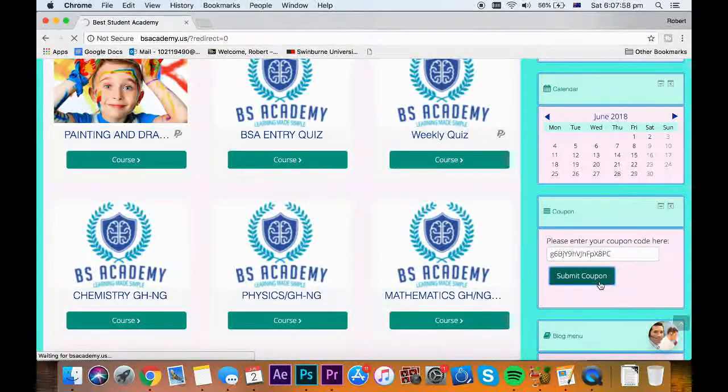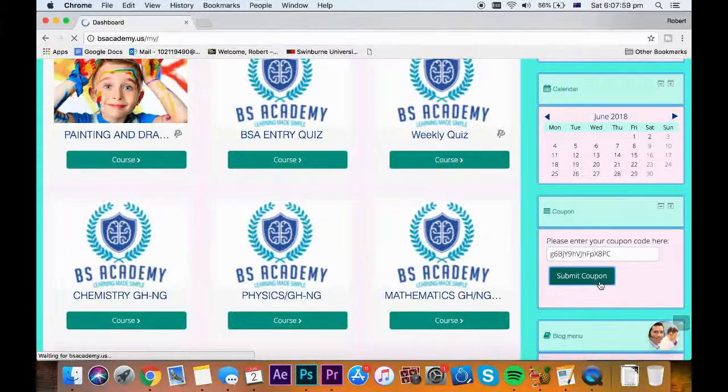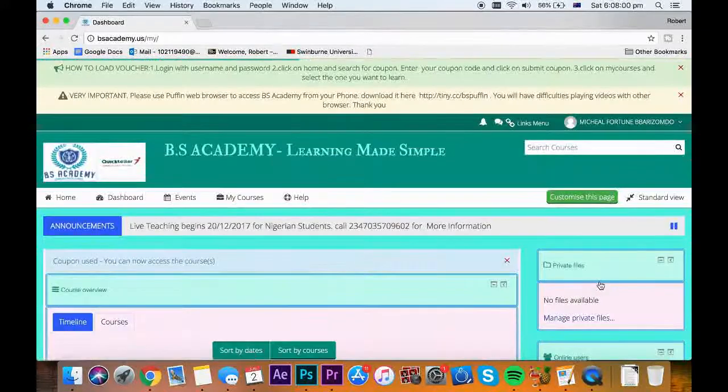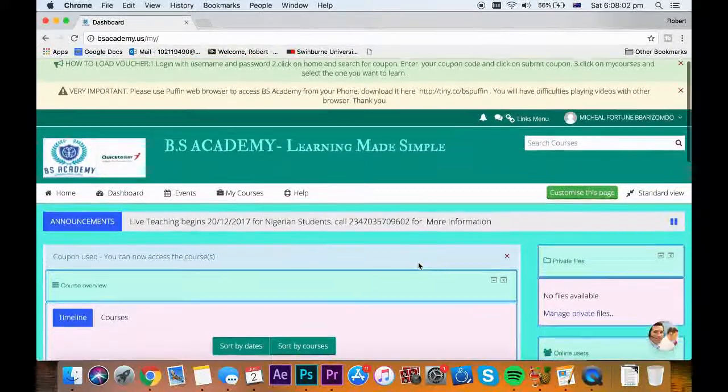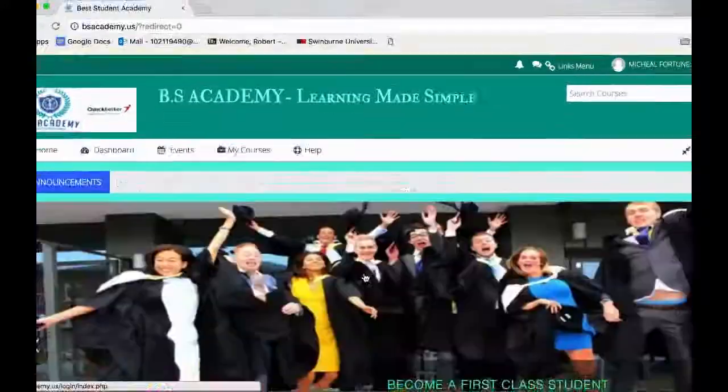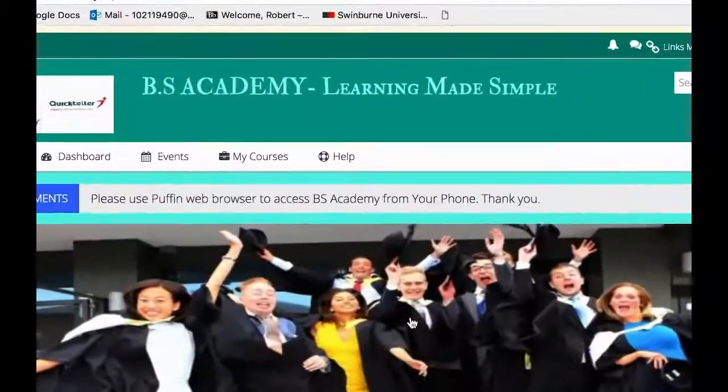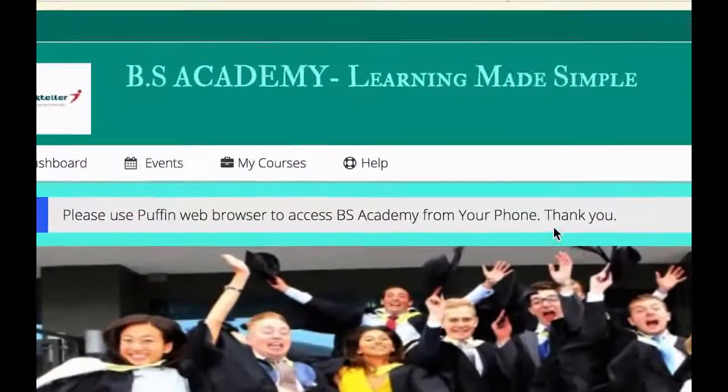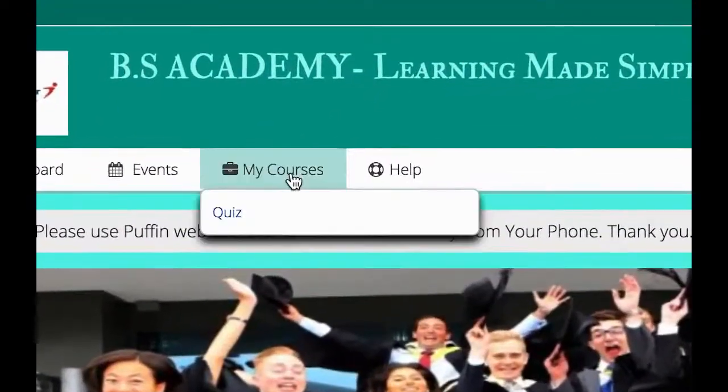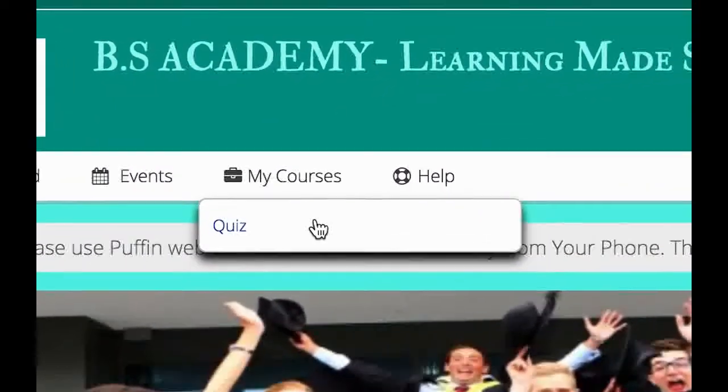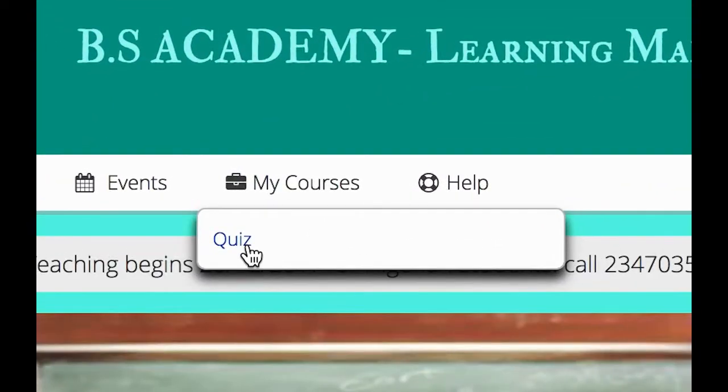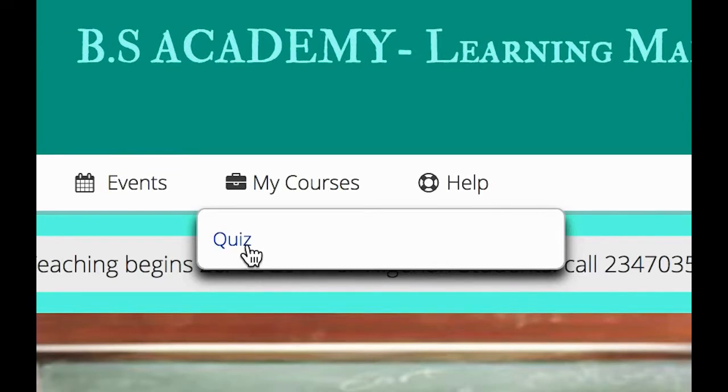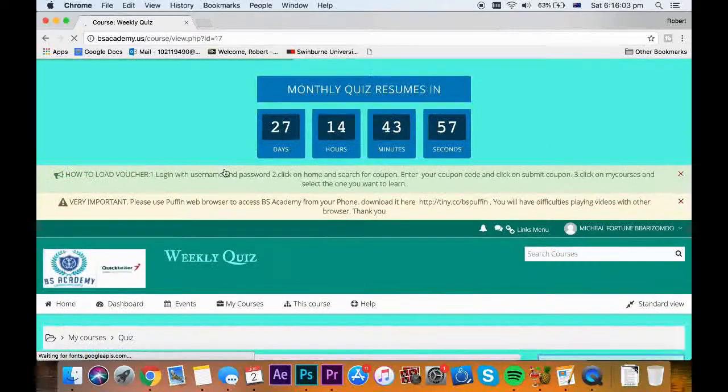Once successful, you will see coupon used. You can now access the courses. Click on my courses to see it, and you will see your course.